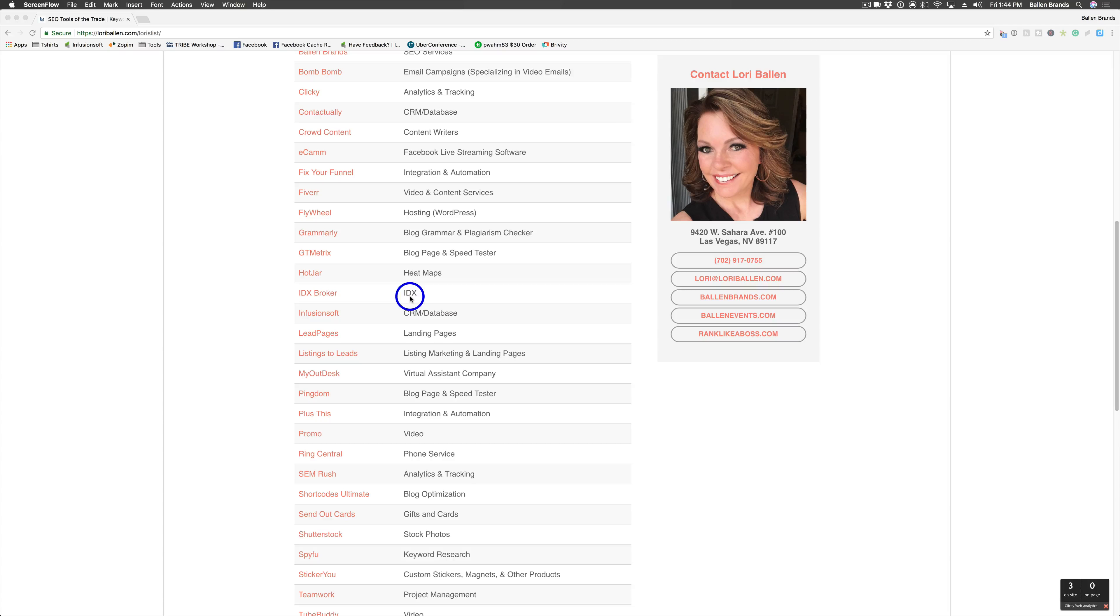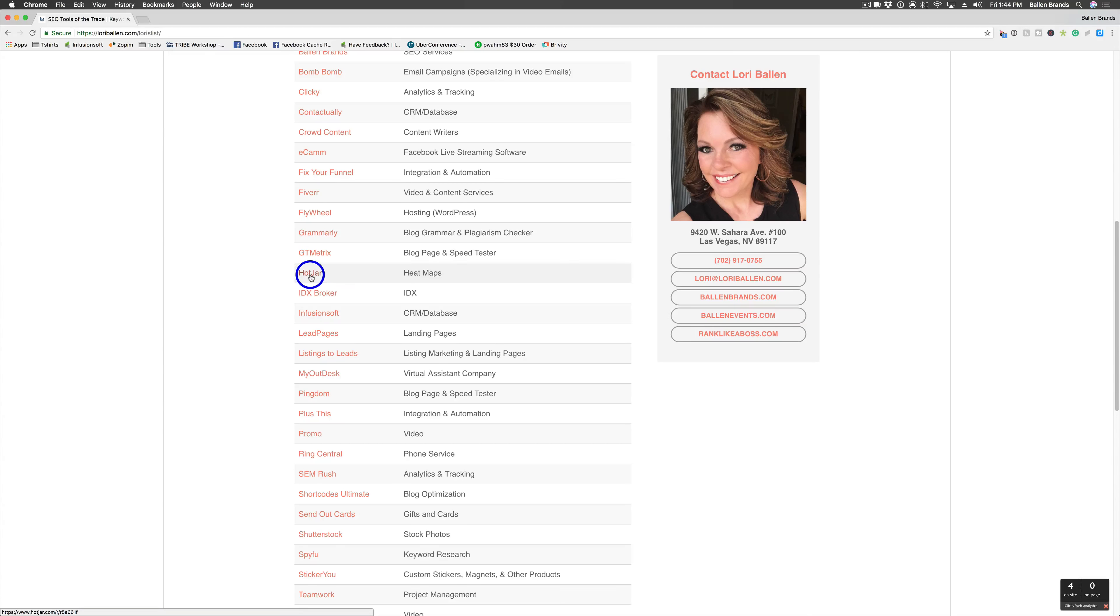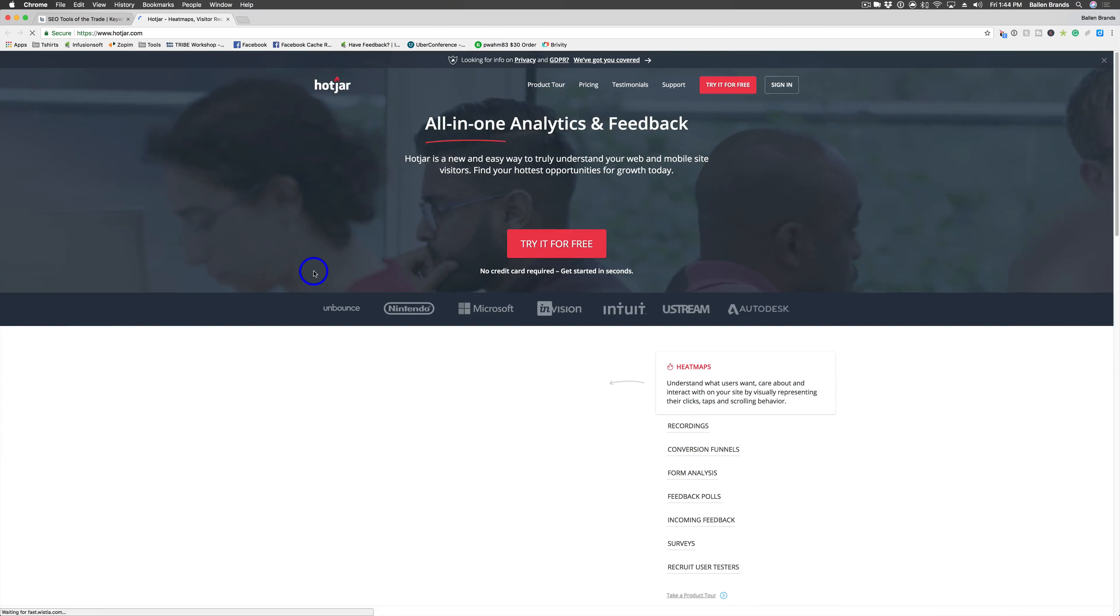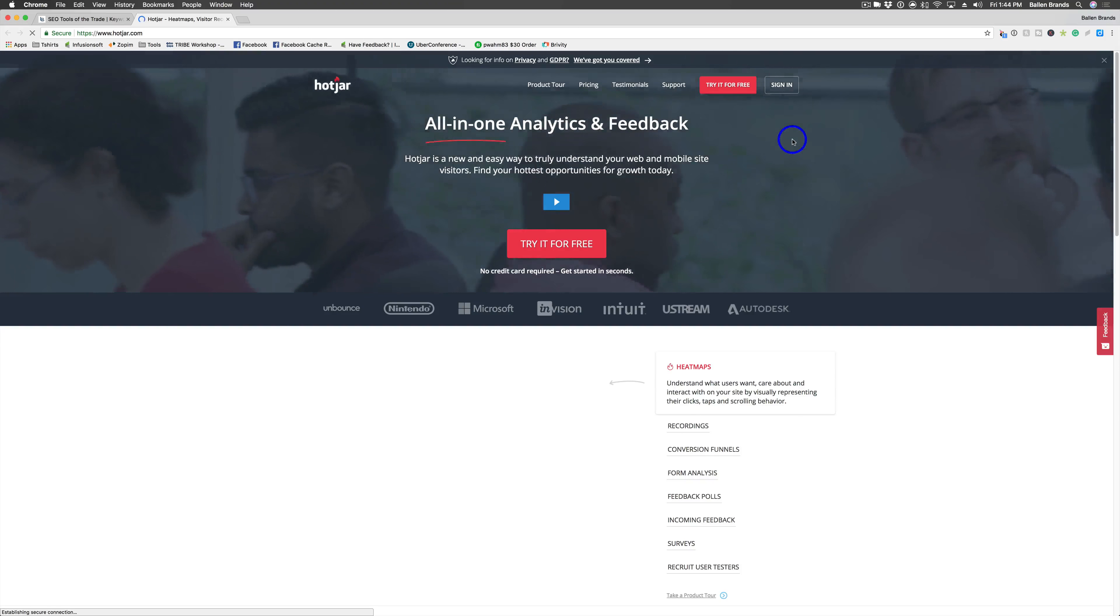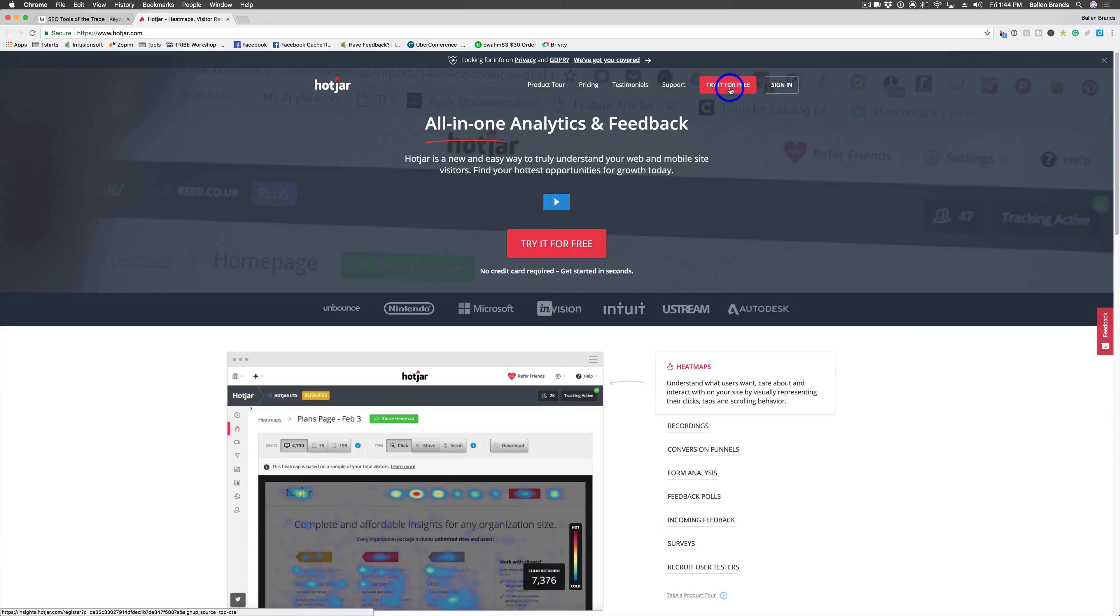So to sign up for Hotjar, if you pop over to lauriestools.com or lauriballen.com/laurieslist, you will see Hotjar on our list of handy tools here. When you click on that, it'll go ahead and take you over to Hotjar's website where you can try it for free.